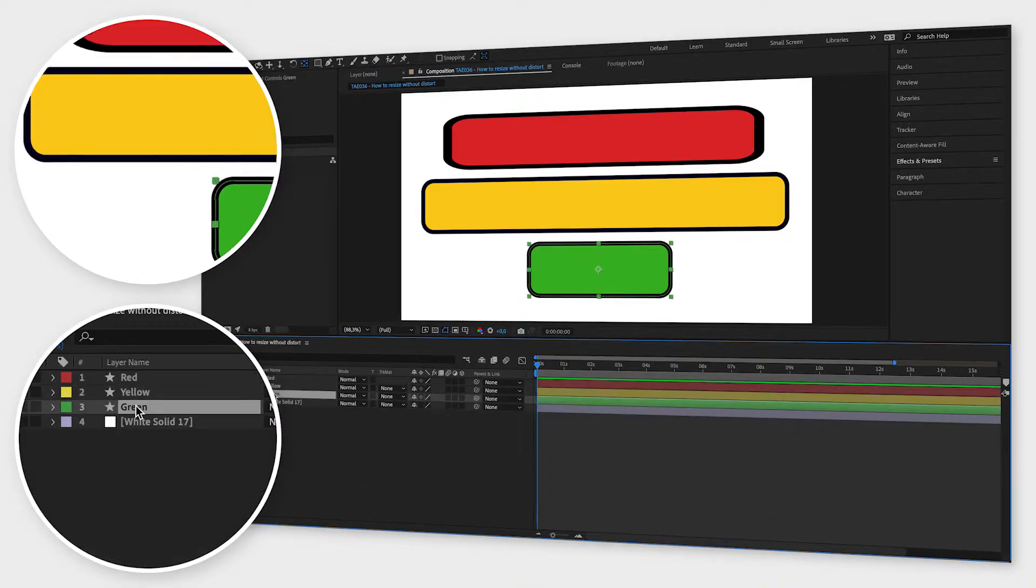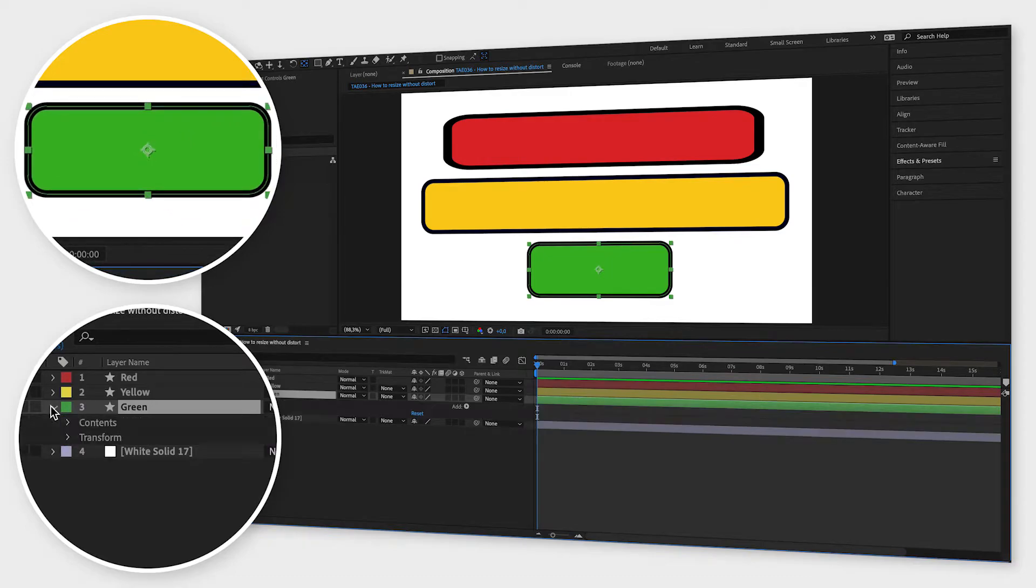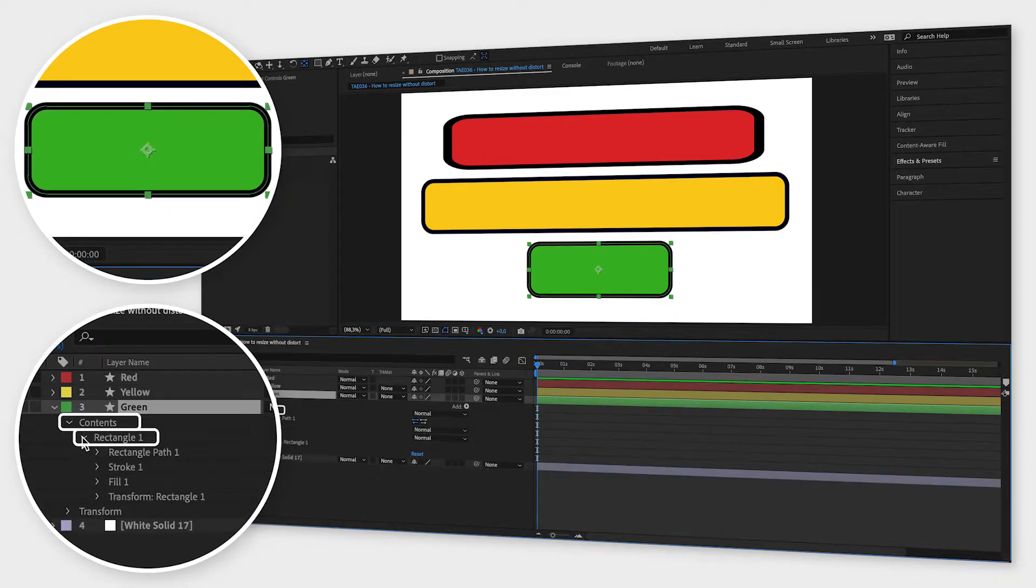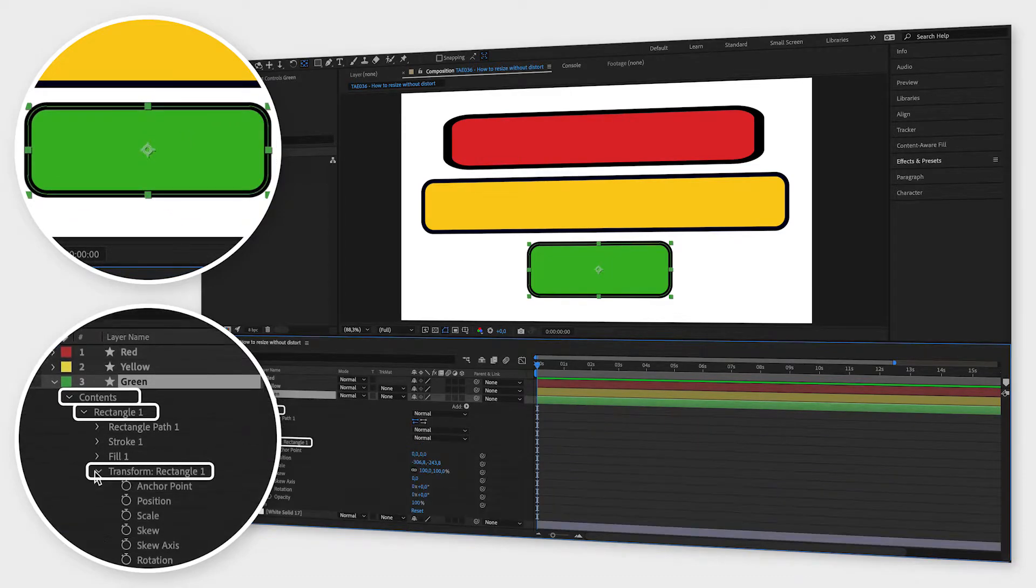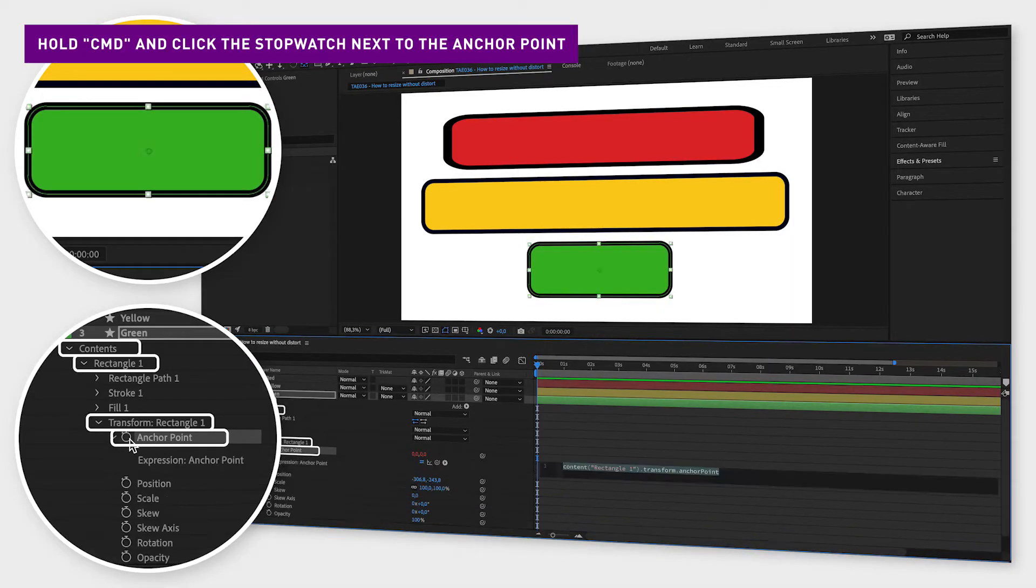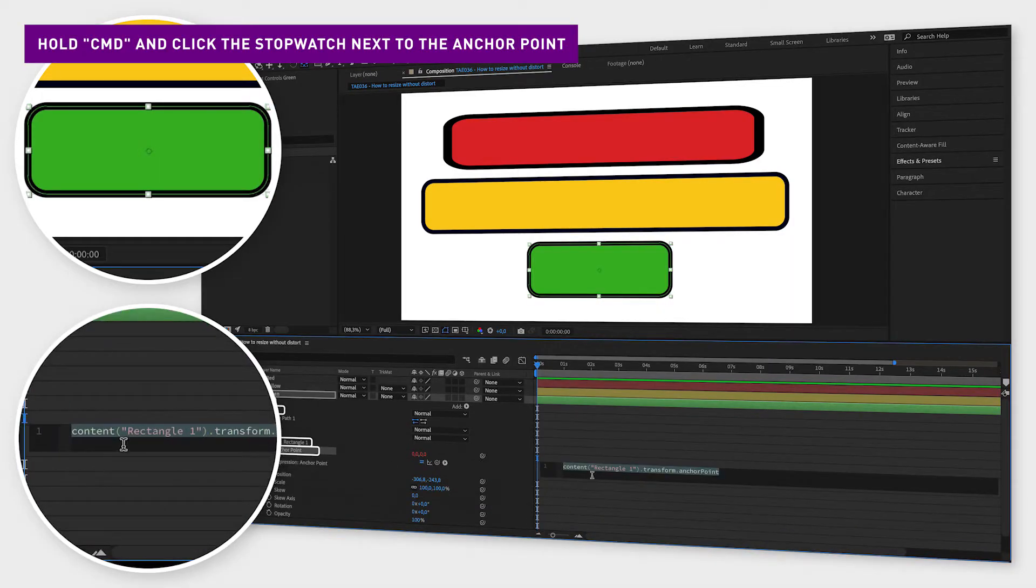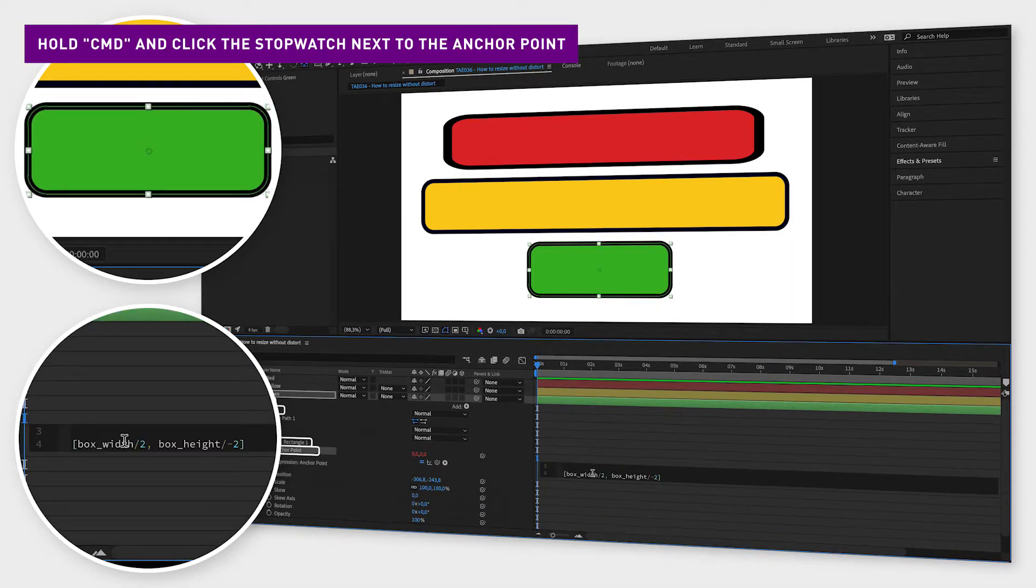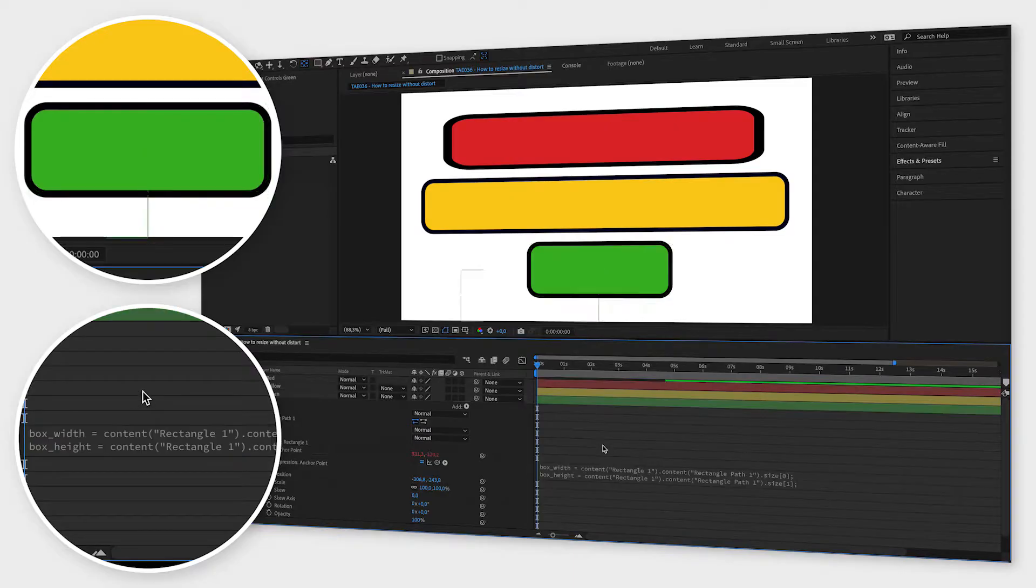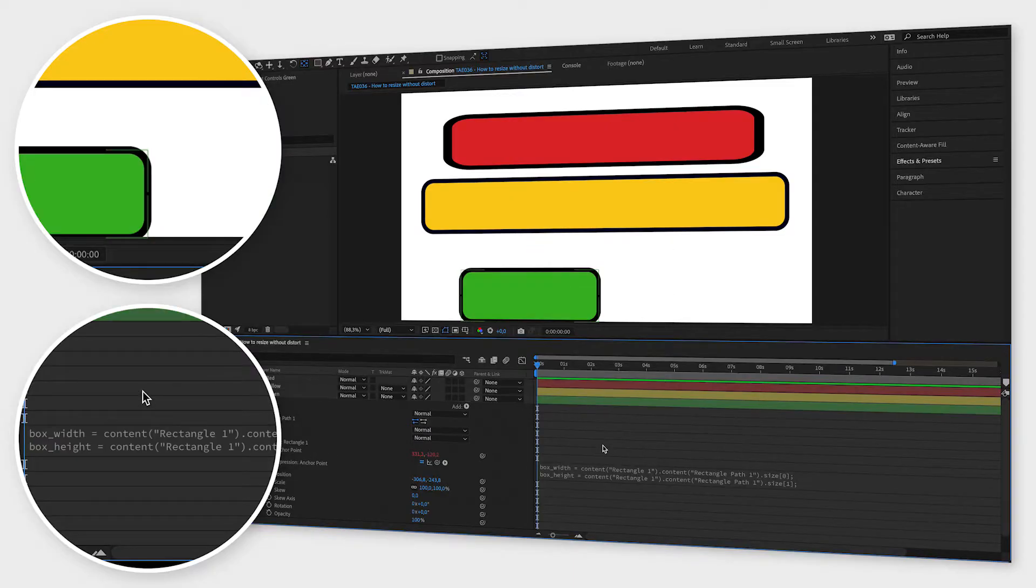Under contents, rectangle 1 and transform, you click the stopwatch next to anchor point while holding down the alt button. Now you can copy and paste the expression from the video description below and then click somewhere outside the text box to activate this and then move your shape to where you want it to be.